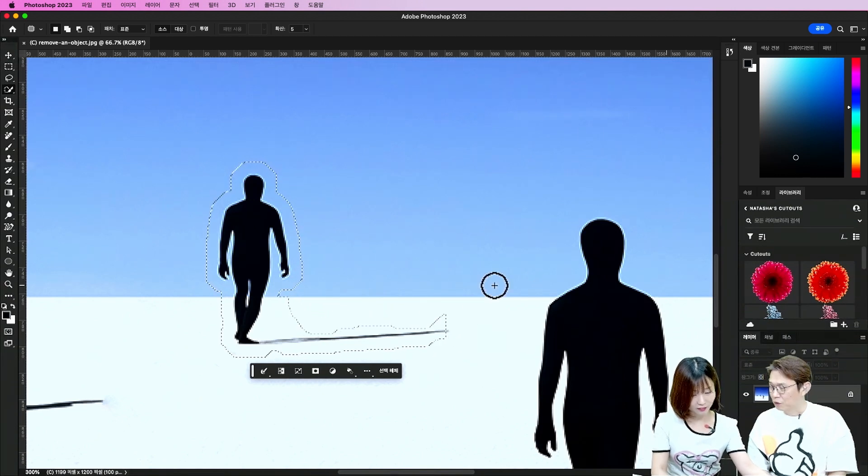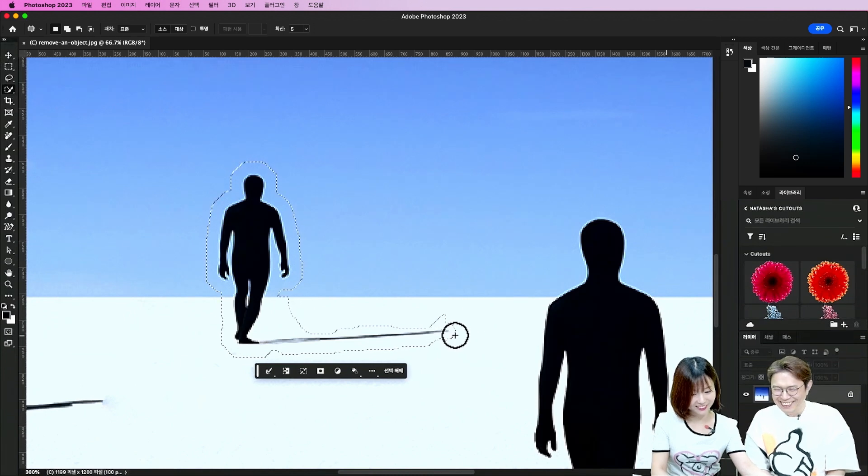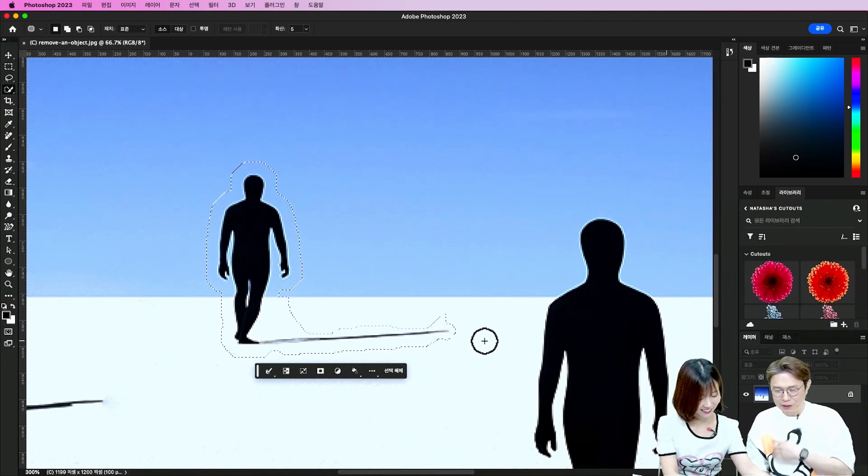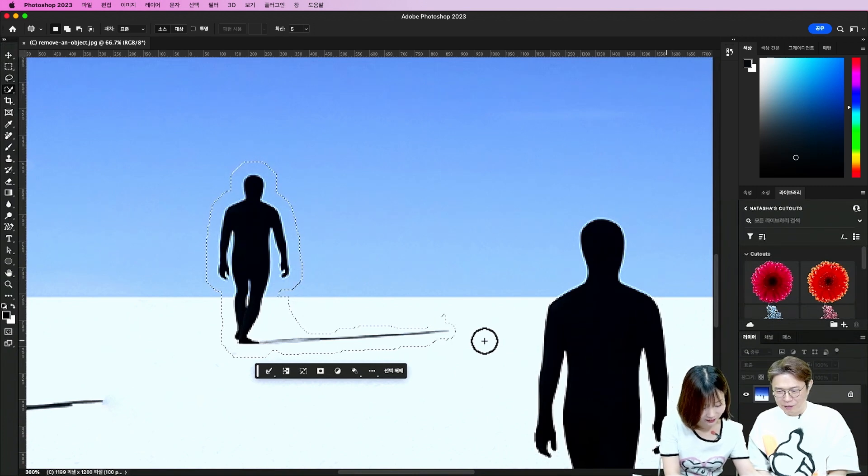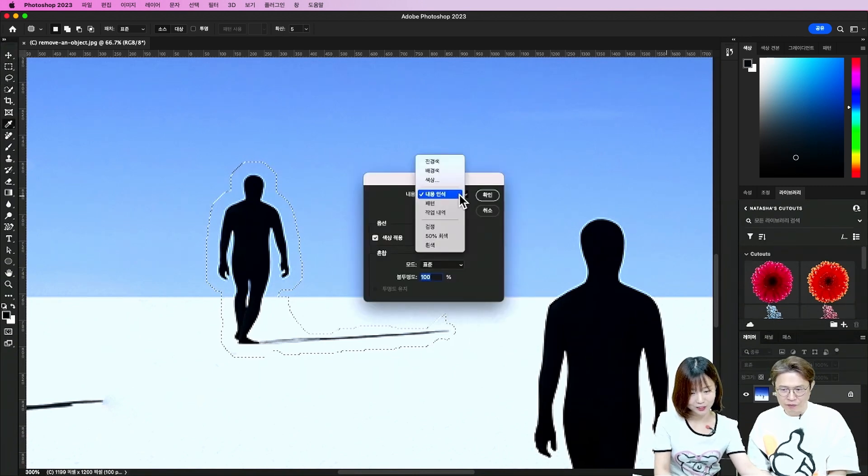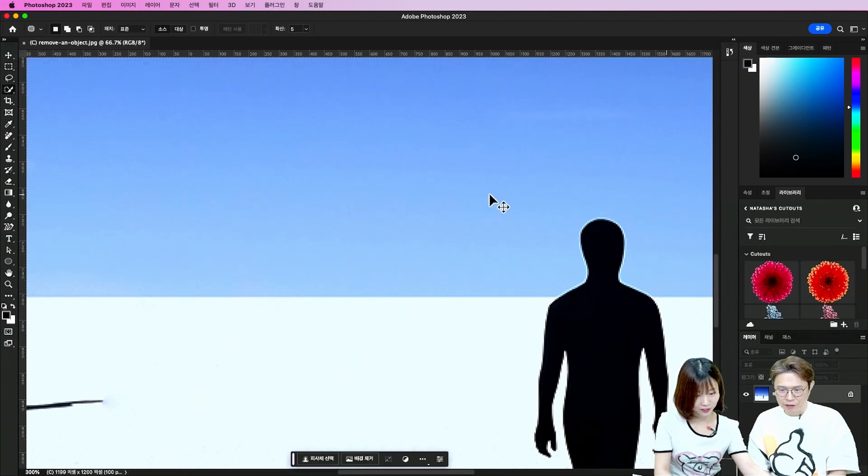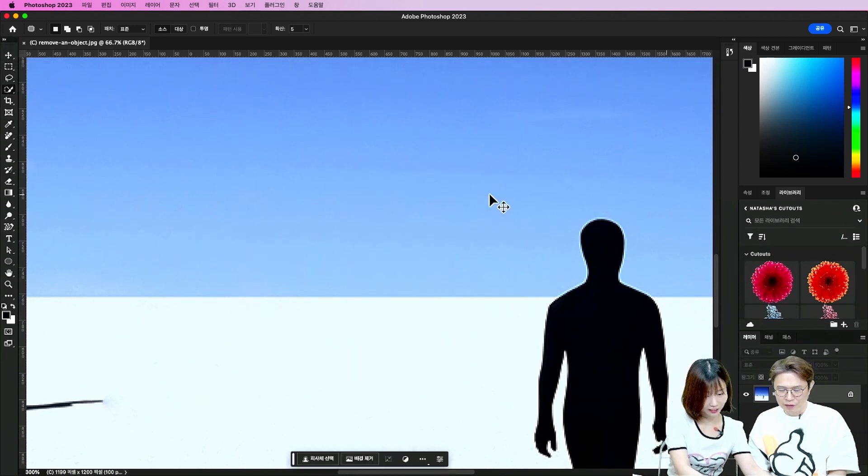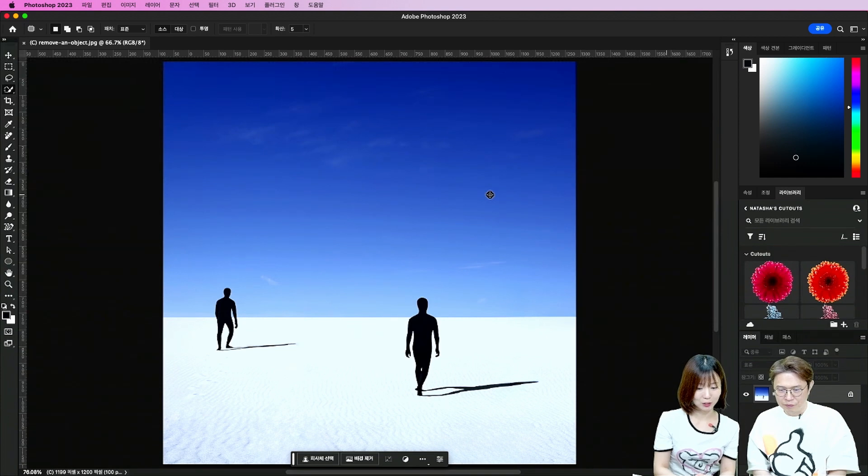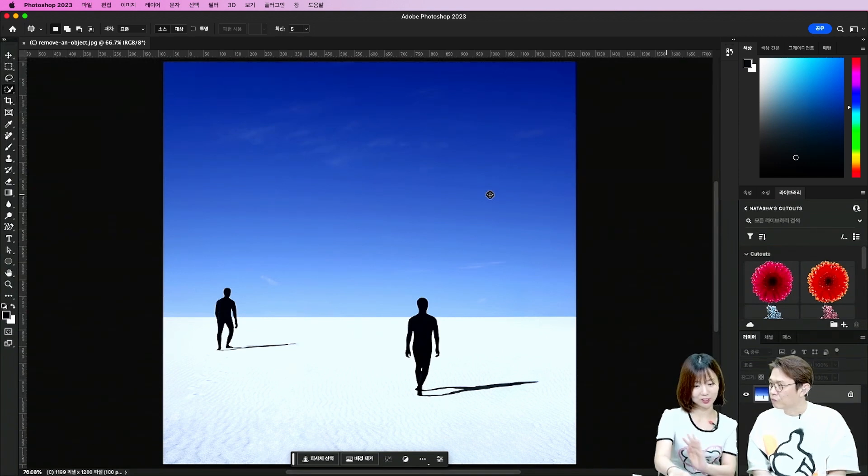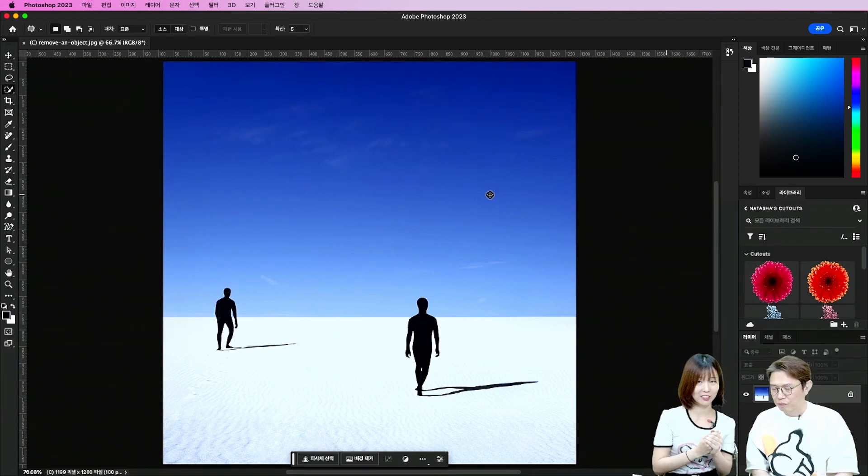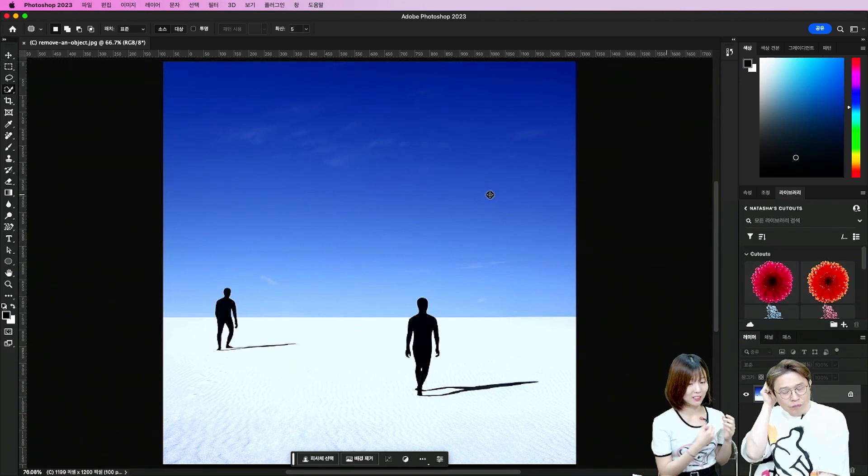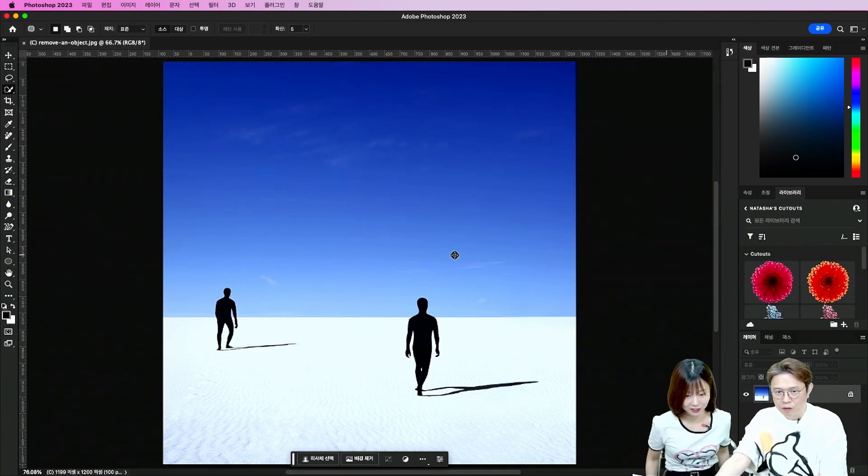뭐 하시려고 그런 거죠? 지우려고. 얘를 지우려고. 원클릭 삭제. 시프트 딜리트. 그리고 윈도우는 백스페이스 딜리트. 그래서 내용 인식 가지고 확인하시면은 이렇게 깔끔하게. 깔끔하게 지워집니다. 얘 같은 경우는 좀 더. 뭐 이거는 워낙 그림이 깔끔하게 되어 있어서 금방 잘 지워지는데. 다른 사진. 복잡한 사진에서도 쉽게 지워집니다.